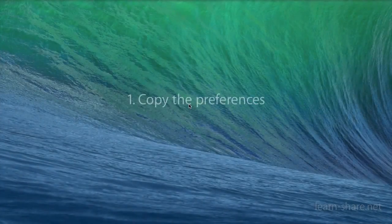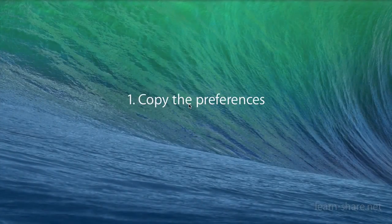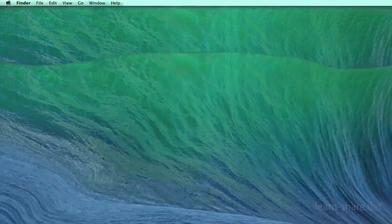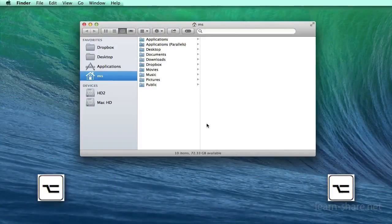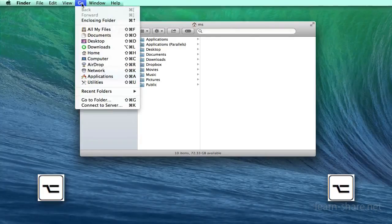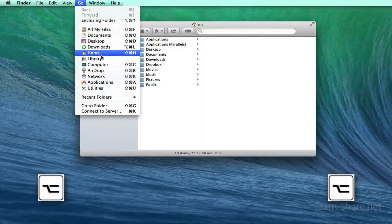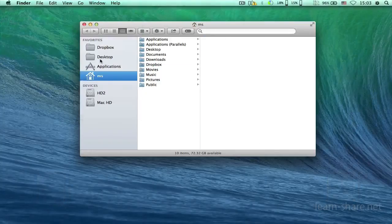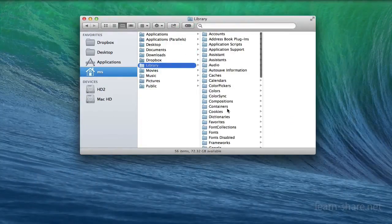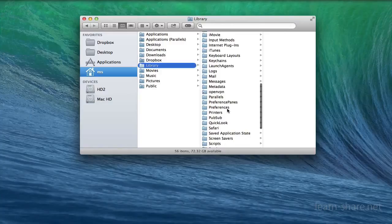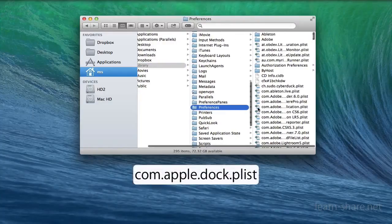First, copy the preferences. Before editing your dock, make a copy of its preferences file. In Finder, hold the Alt key and click Go in the top bar. From the drop-down menu, select Library to open the hidden user library folder. Within, open the Preferences folder and find com.apple.dock.plist.